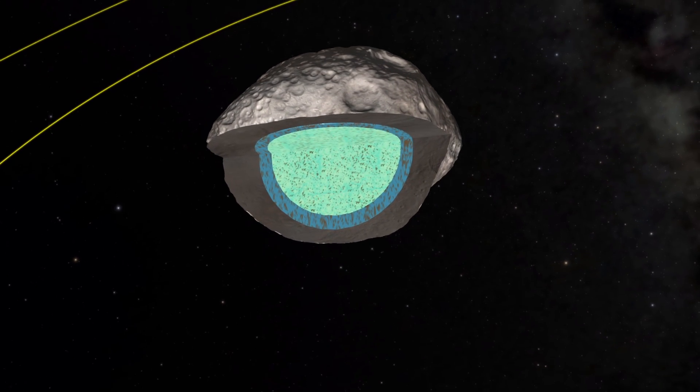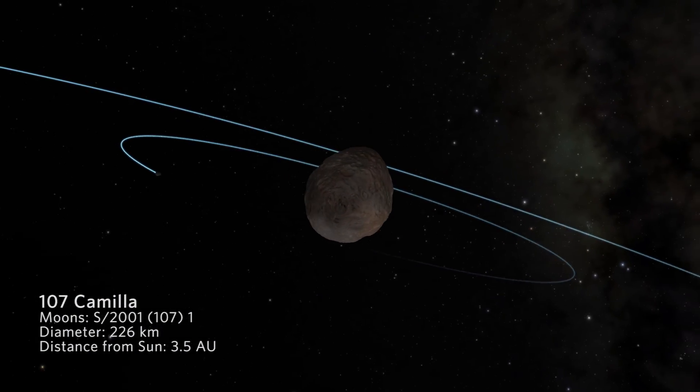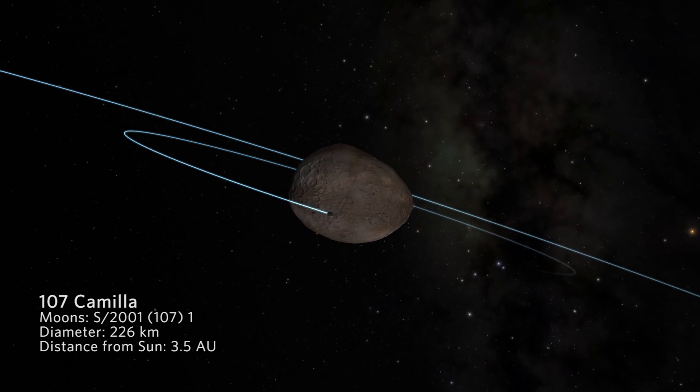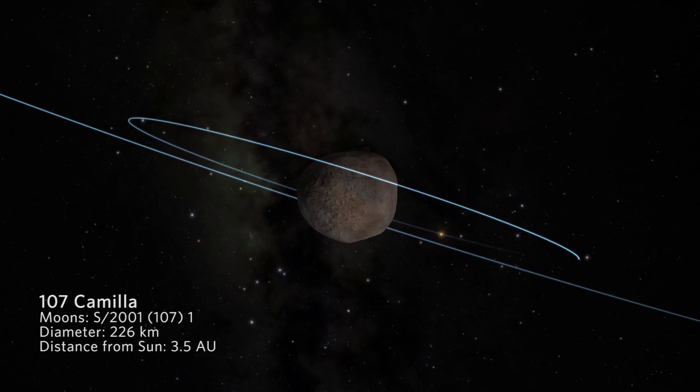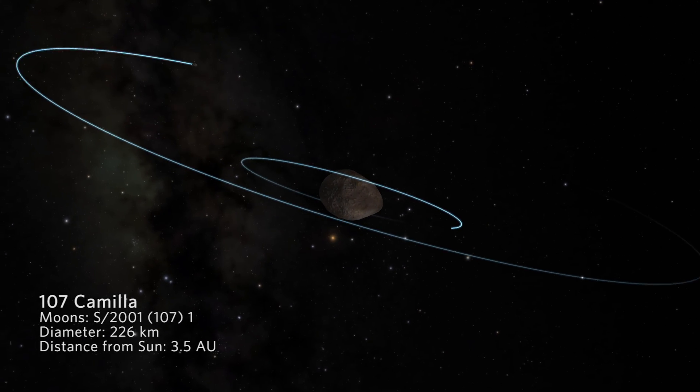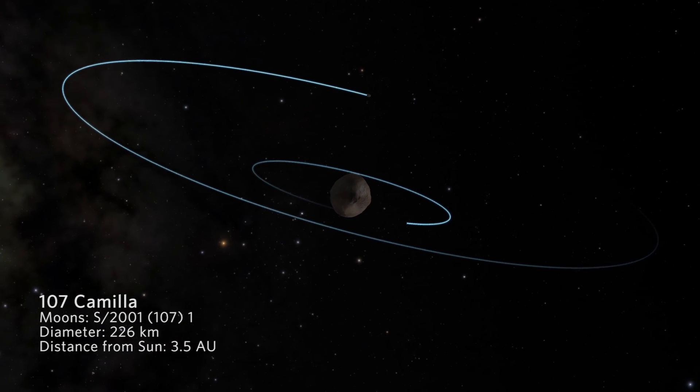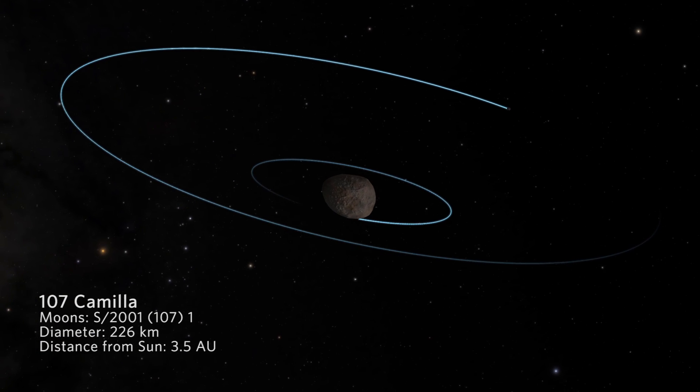Additionally, if you observe the moon for a sufficient amount of time, you will see some small perturbations. Remember that an asteroid is not spherical — nothing is really spherical, but an asteroid is definitely not spherical. It has this kind of potato shape. So the asteroid's potato shape gives also a potato shape to the gravitational field, and the moon slightly moves along its orbit because of that.